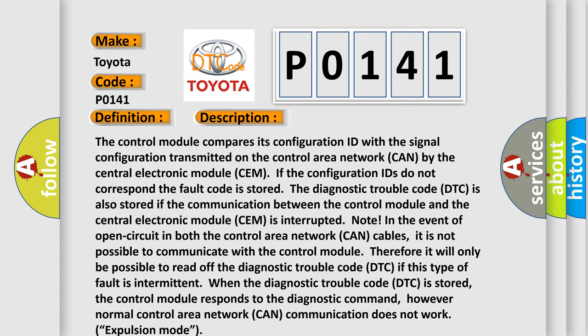If this type of fault is intermittent when the Diagnostic Trouble Code DTC is stored, the control module responds to the diagnostic command. However, normal control area network CAN communication does not work.